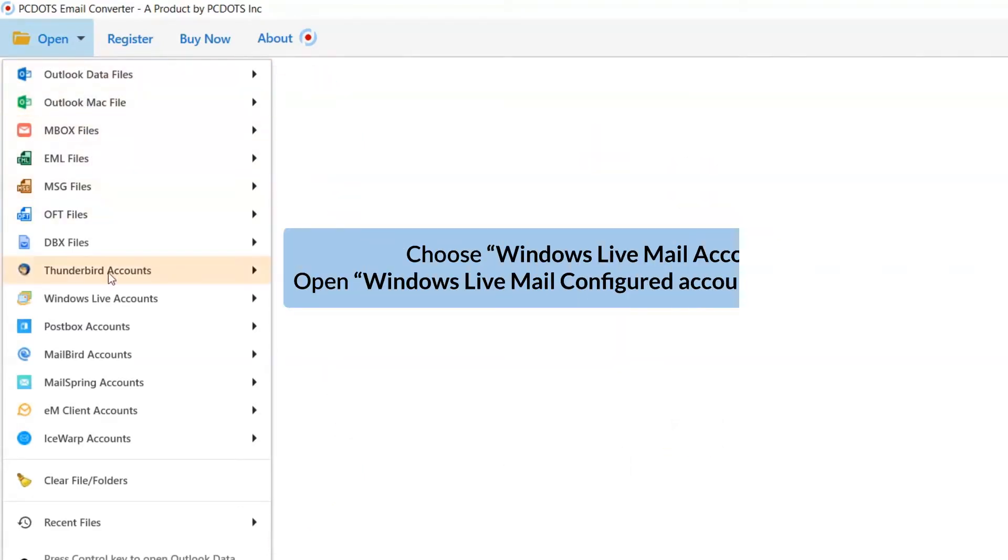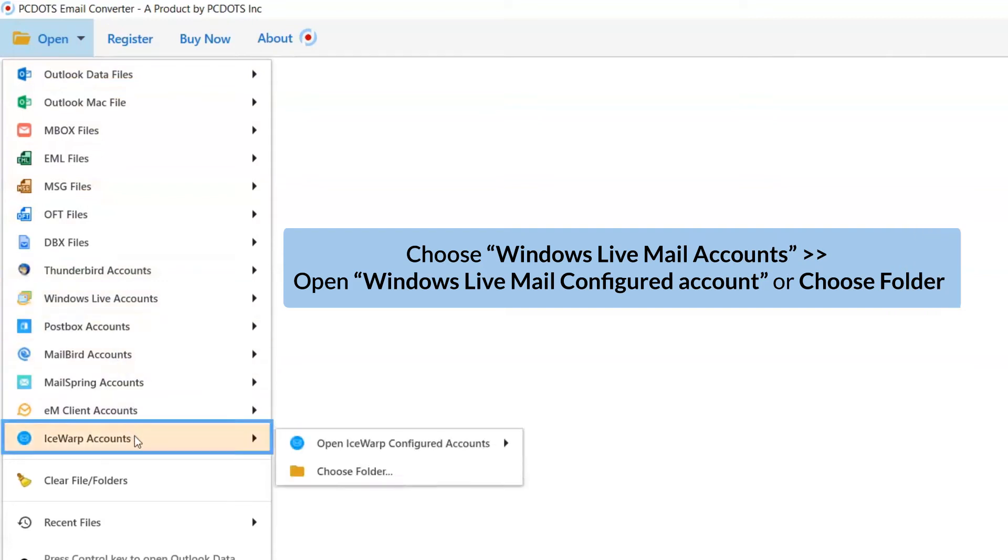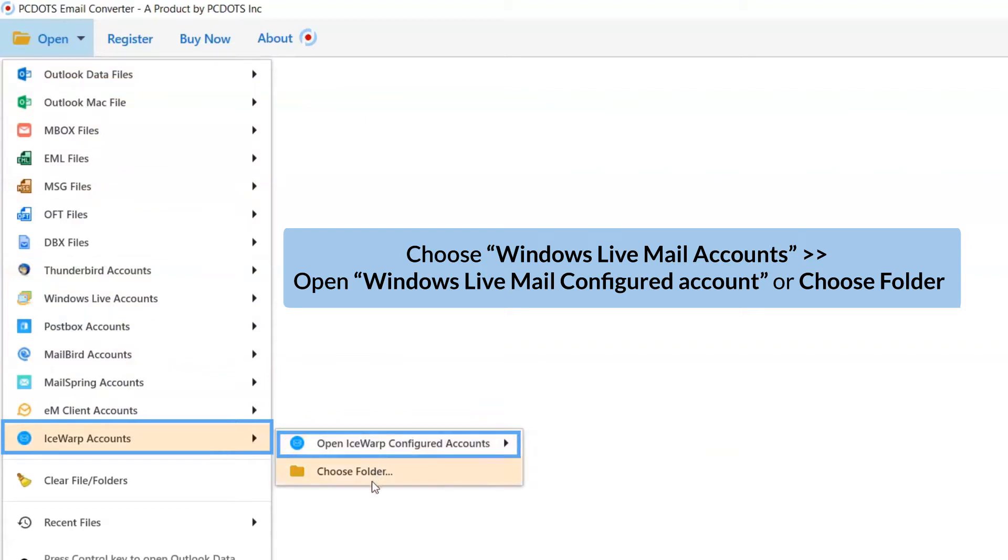Now, go to the open tab and choose IceWarp Accounts. If you have IceWarp Email Client configured on the machine, click on Open Configured IceWarp Accounts.